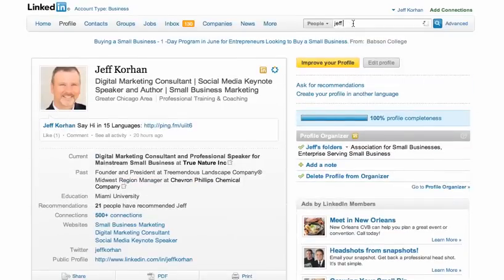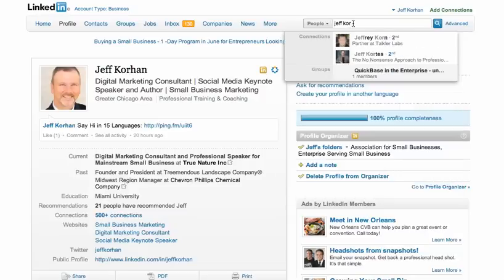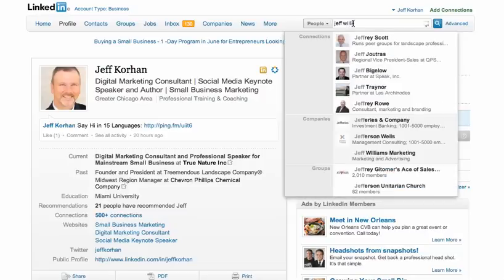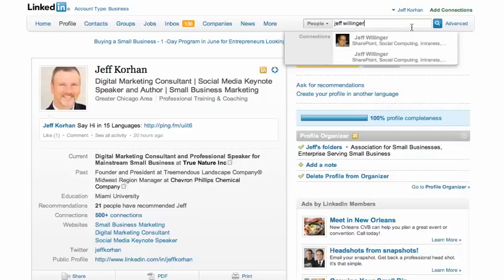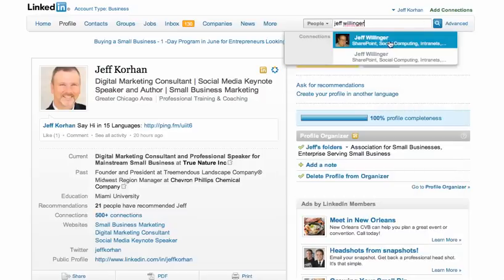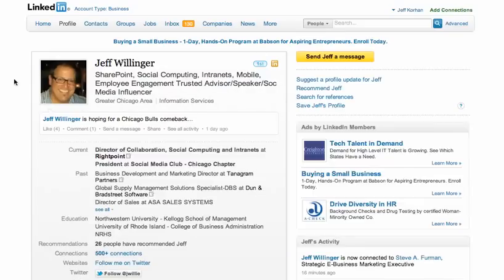Let's look at how it's done with a new connection of mine, Jeff Willinger. You will hear in a minute how he has creatively used video.